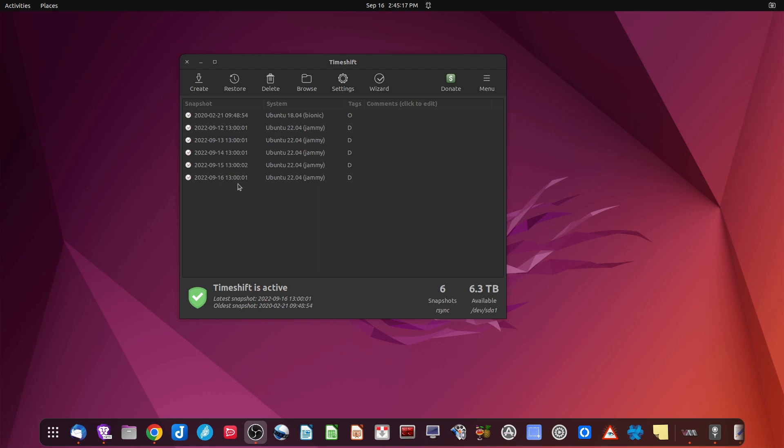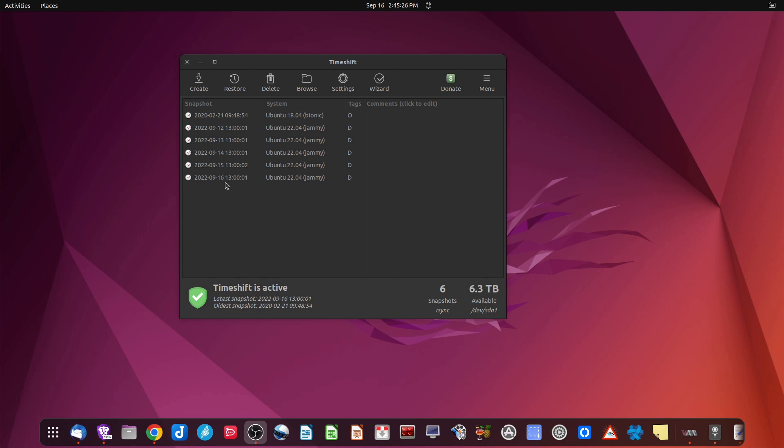I actually have it take place every afternoon at like 1300, 1 PM. Every day whether I'm using my computer or not as long as it's booted up it's going to go ahead and take a snapshot. A couple of days ago I had done a removal of a program and when I finished removing the program my desktop did not come back correctly. In fact I couldn't even boot up from my GUI.